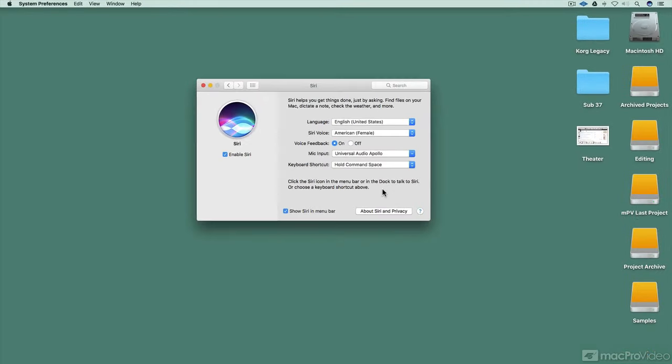So those are the different ways you can enable and disable Siri. Of course, you could put Siri in your dock as well, and you can call her up just by using that command shortcut. Now that you know how to get Siri activated, let's talk about the different things you can do with Siri.